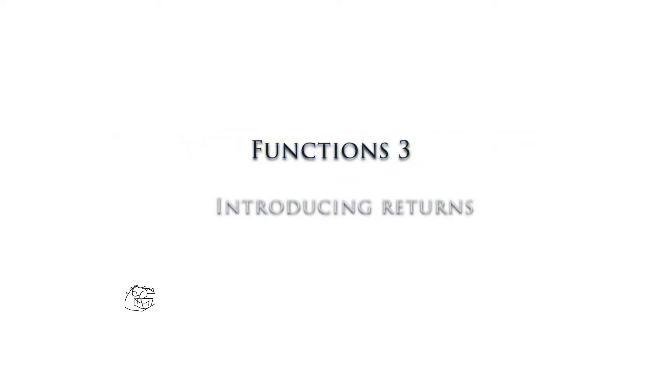Hello everybody, in this video we're going to talk about functions with returns. Let's get going.